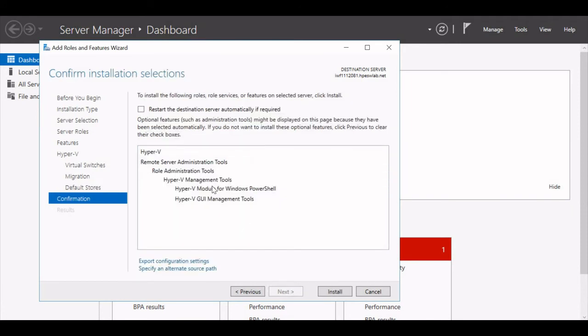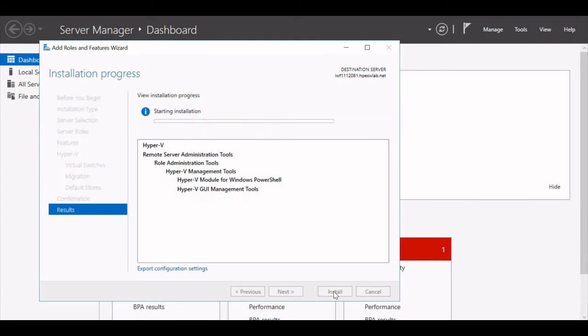Now my Hyper-V is ready for installation. I will just give Install. The installation has begun.